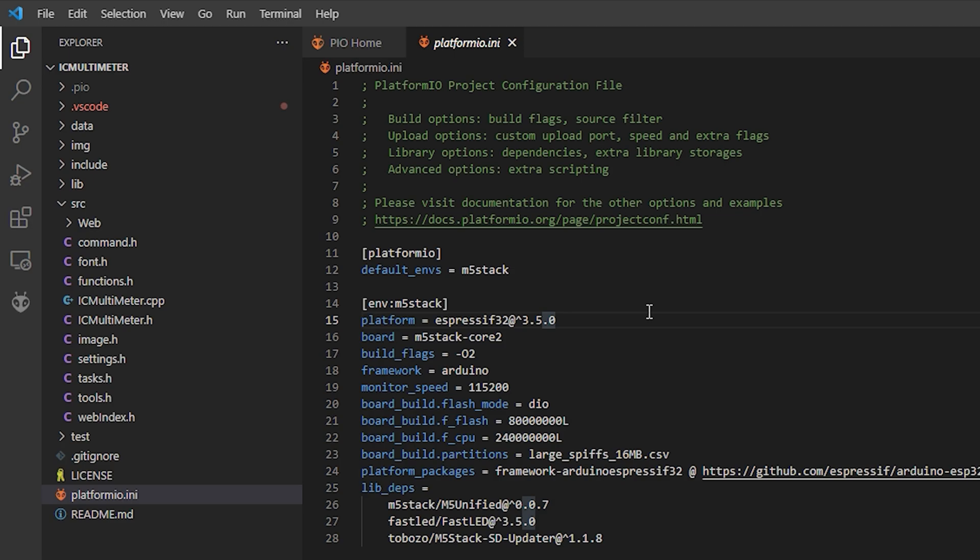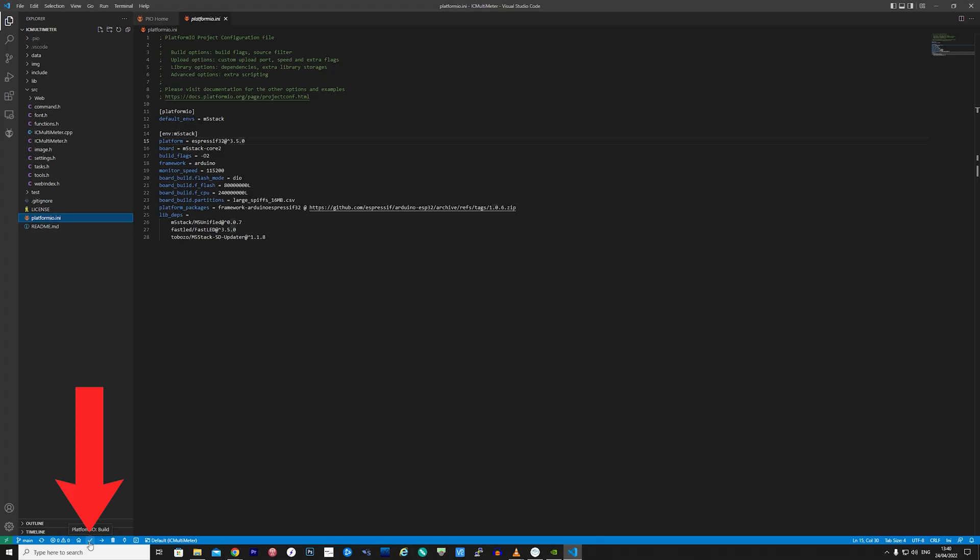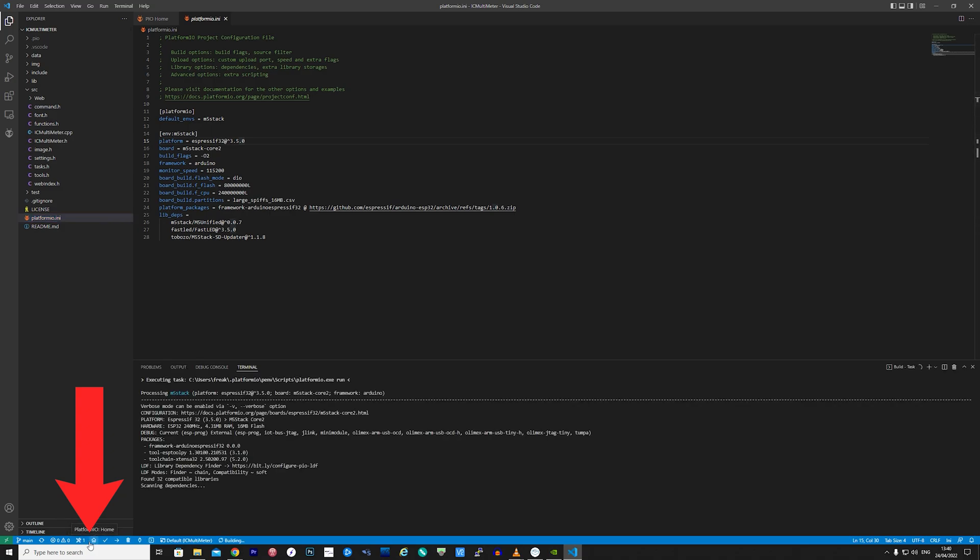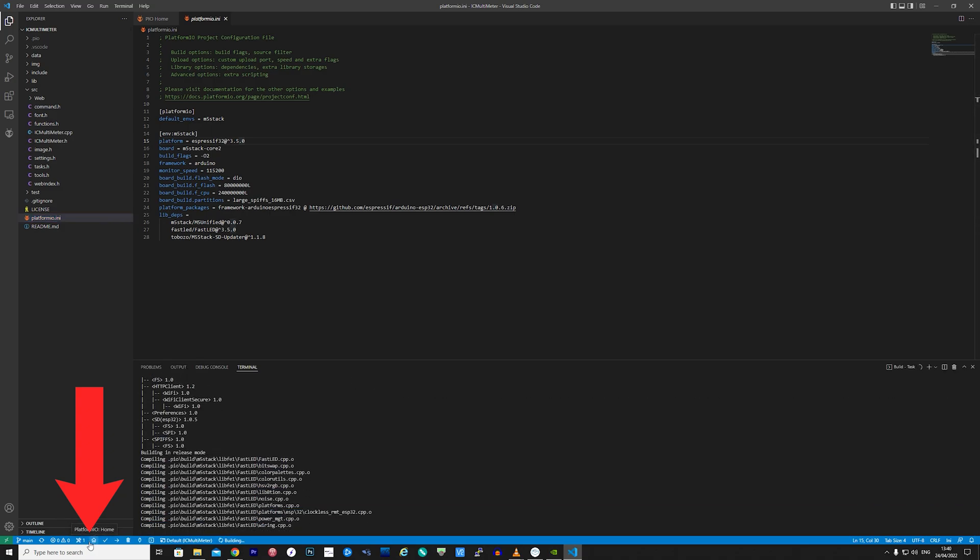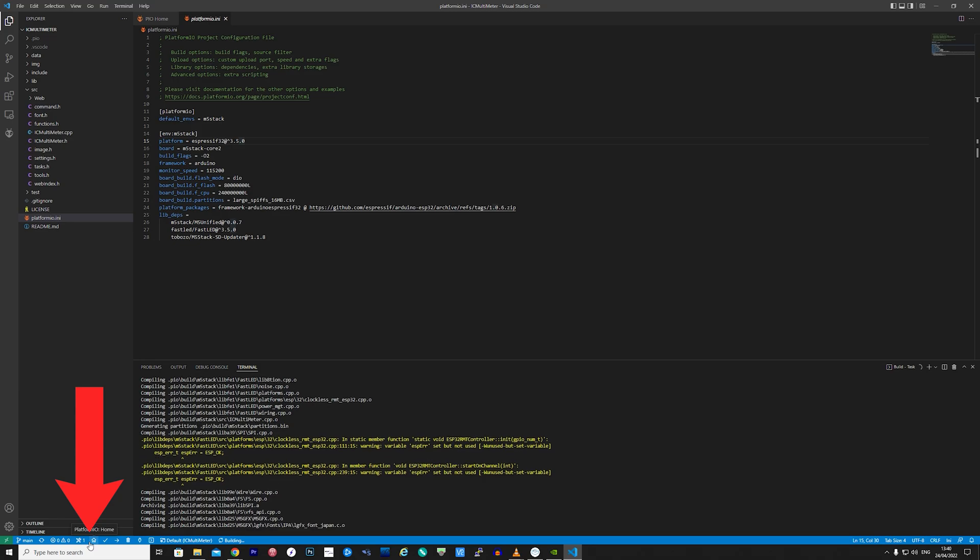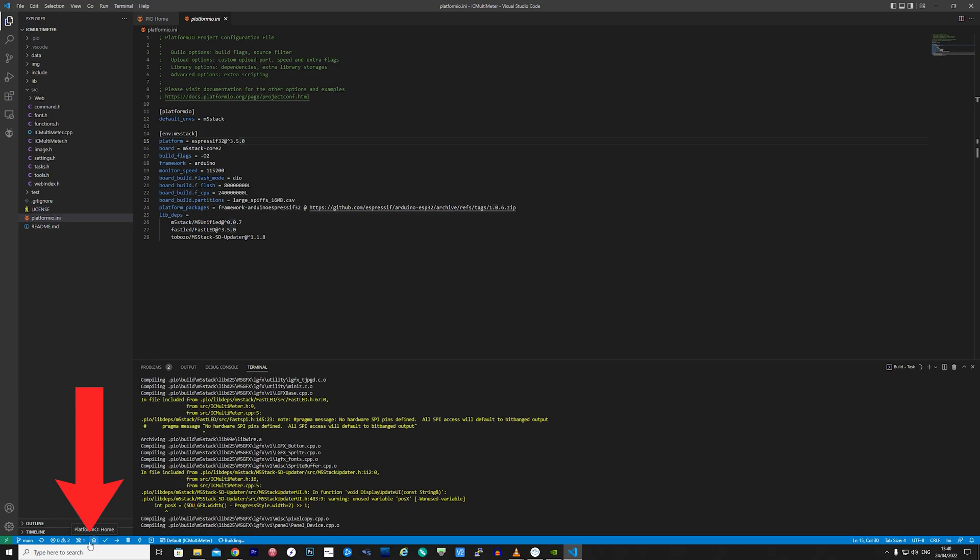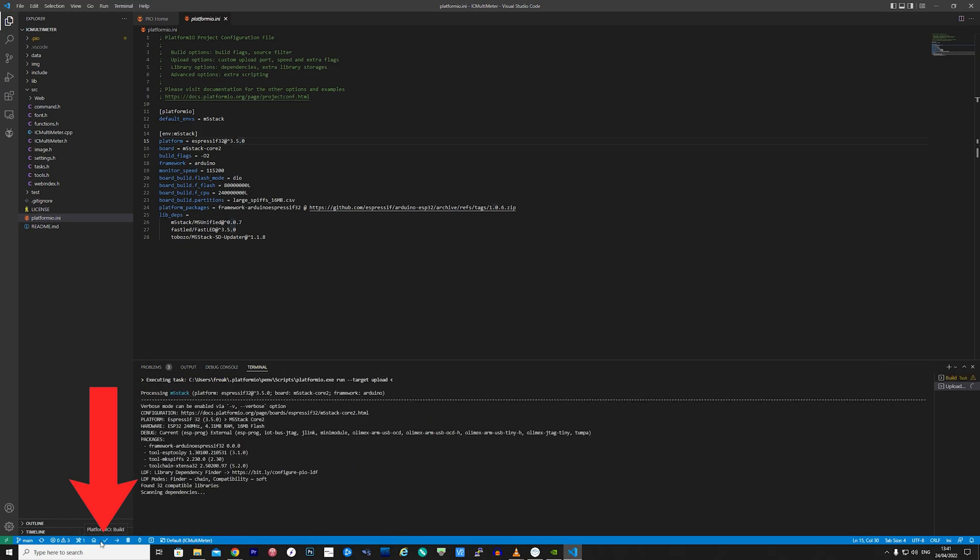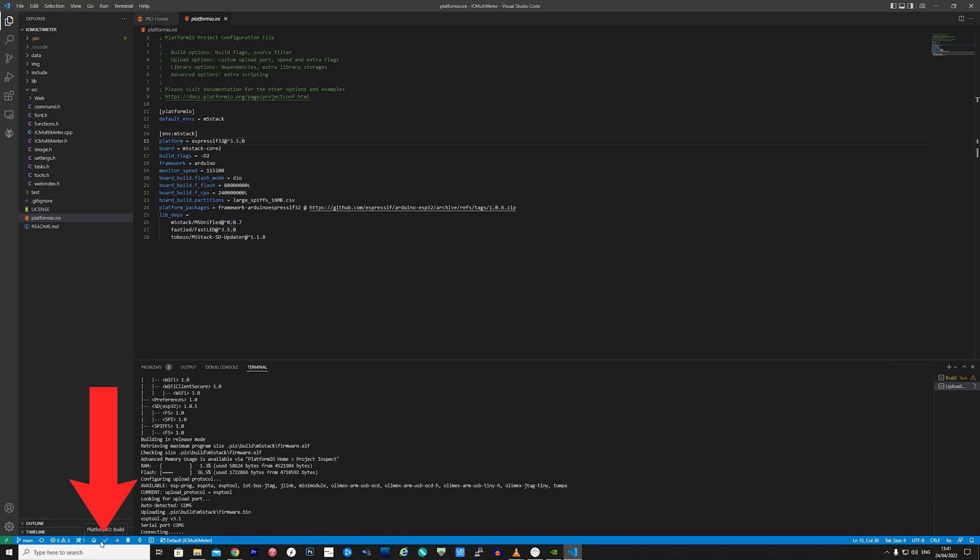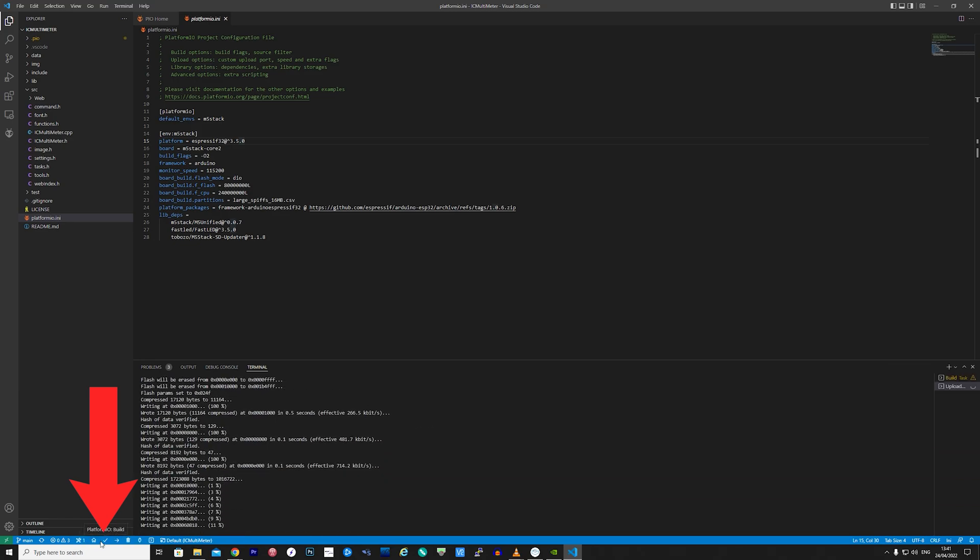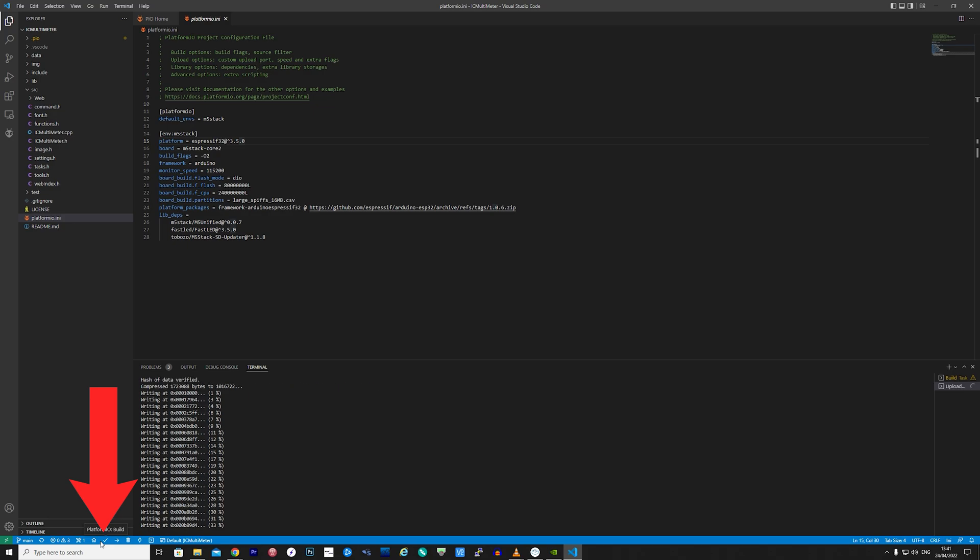Now with the M5 stack plugged into your computer's USB port simply click the little tick at the bottom of the screen to start the application compiling. Once finished click on the little right arrow button to start the firmware upload to the M5 stack.